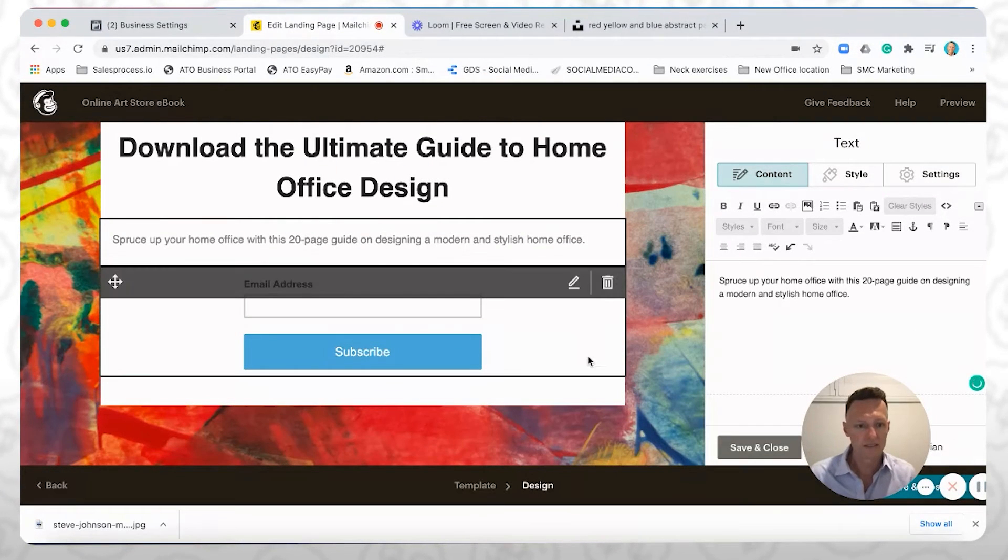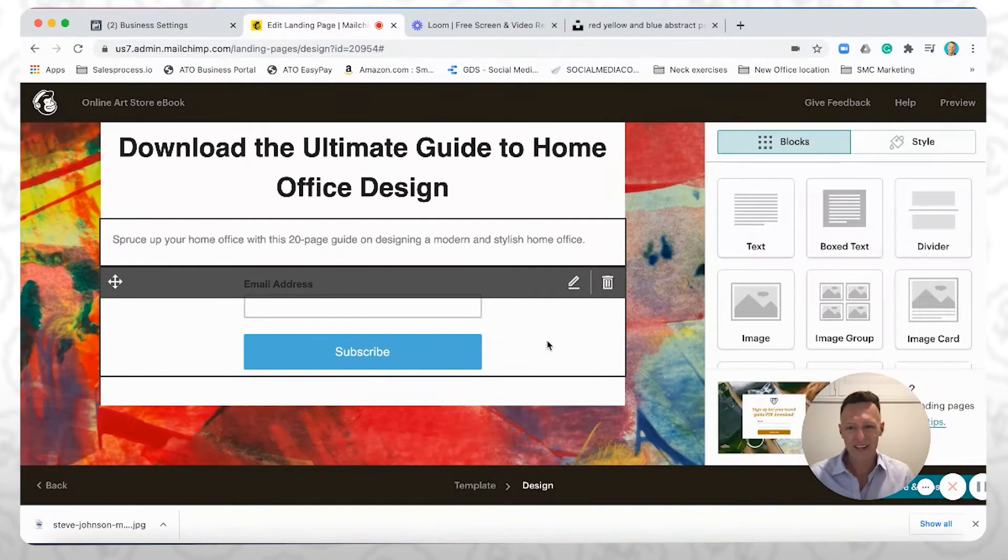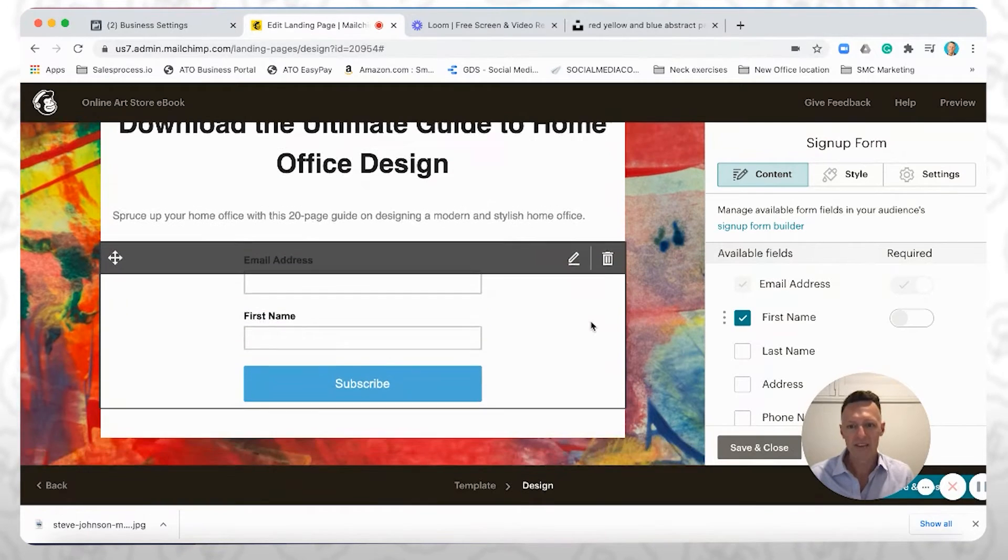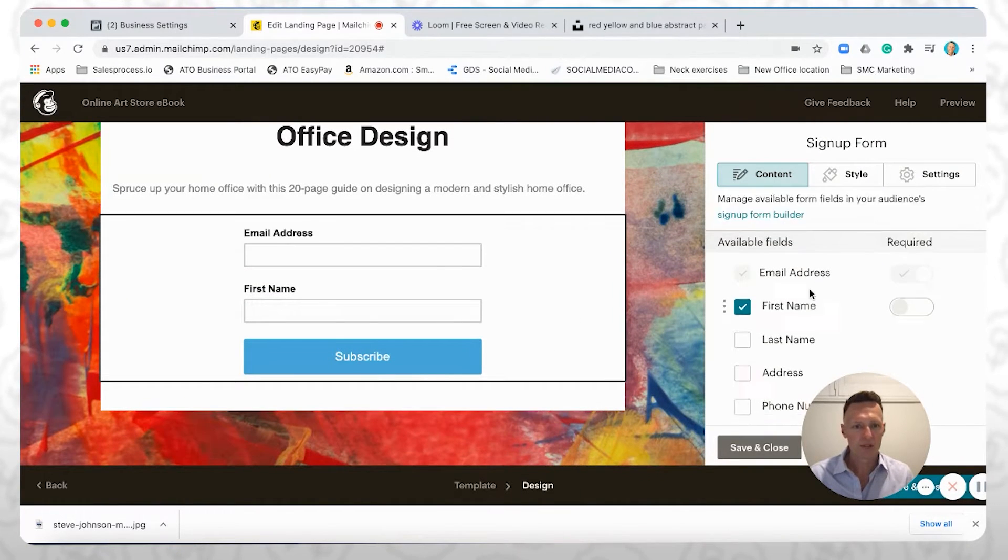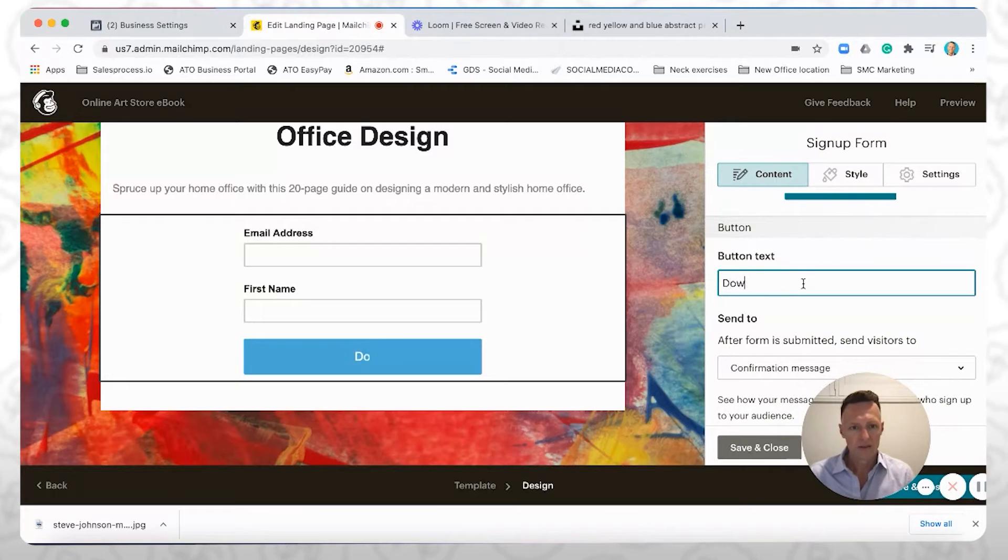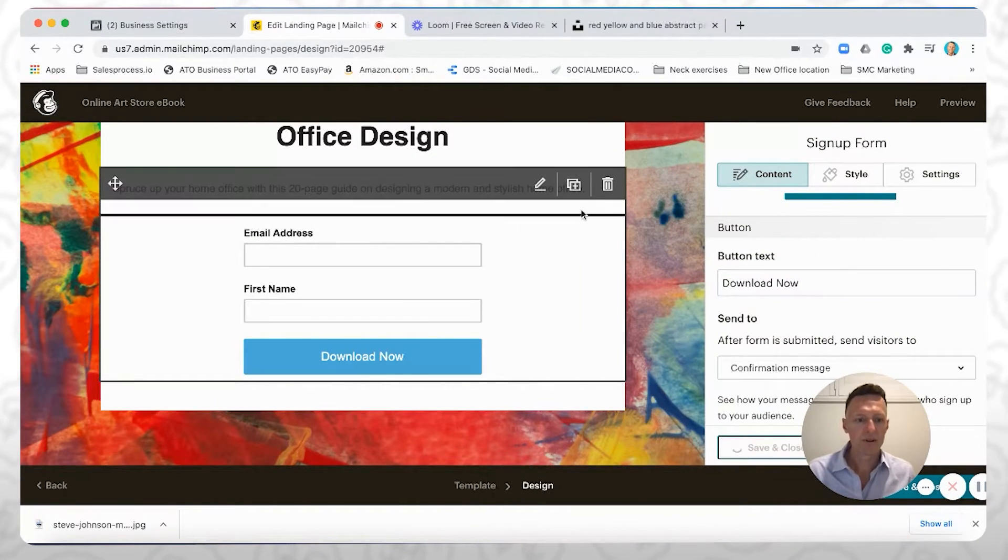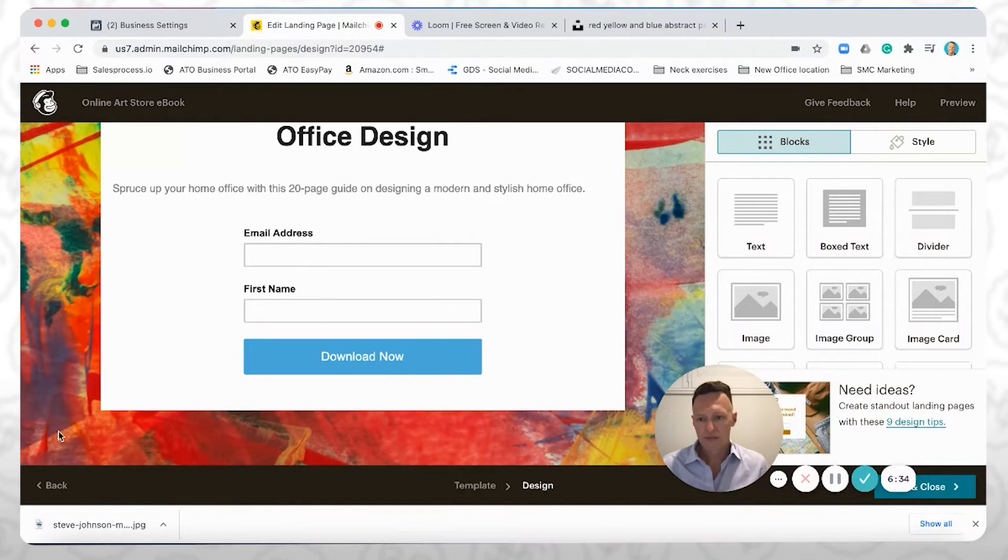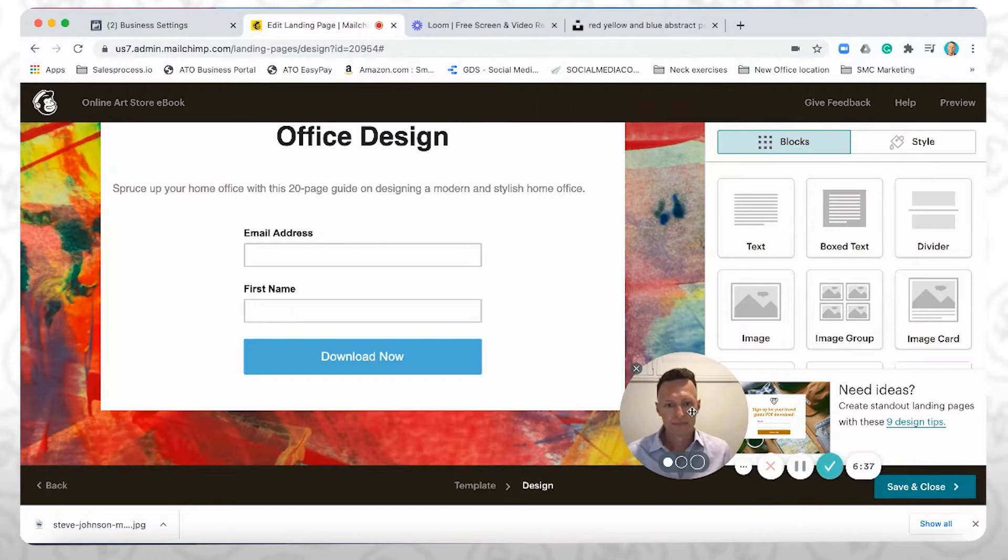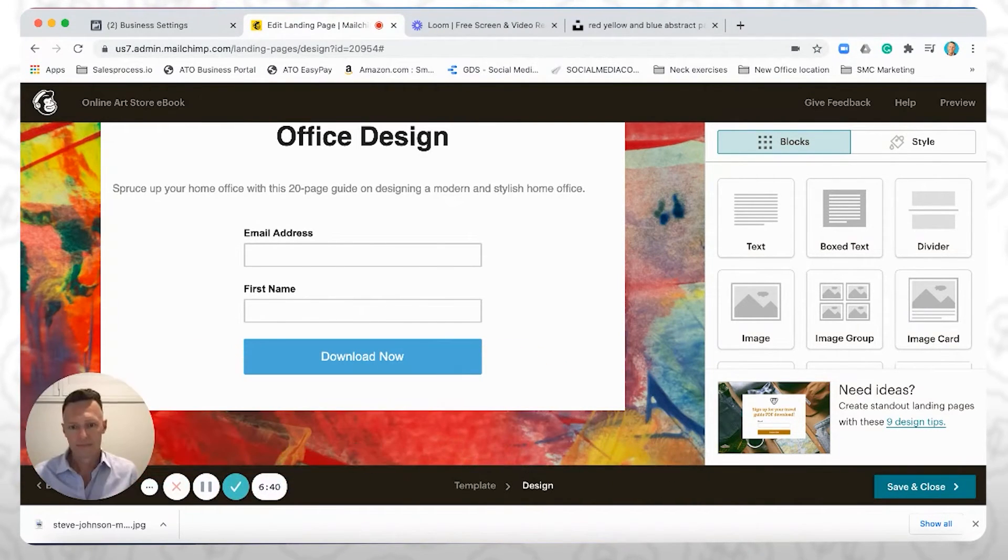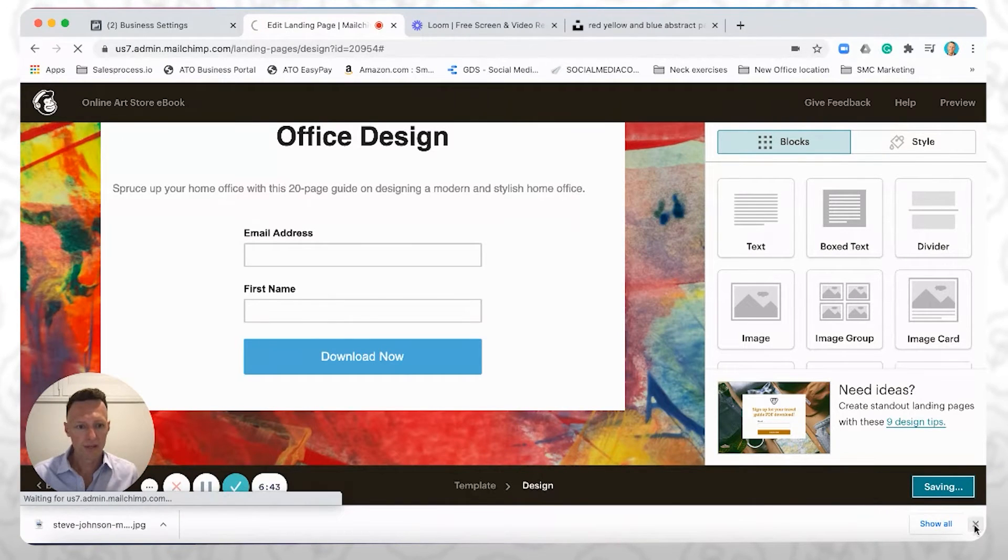Spruce up your home office with this 20-page guide on designing modern and stylish home office. Okay, something along those lines. Again, guys, this isn't about how to build a high converting landing page or anything like that. We're just purely using this for demonstration purposes. Maybe add in the first name, maybe change the button to download now. Okay, click Save and Close. Now, once we, I'll move my head out of the way again. Okay, click Save and Close down the bottom here.